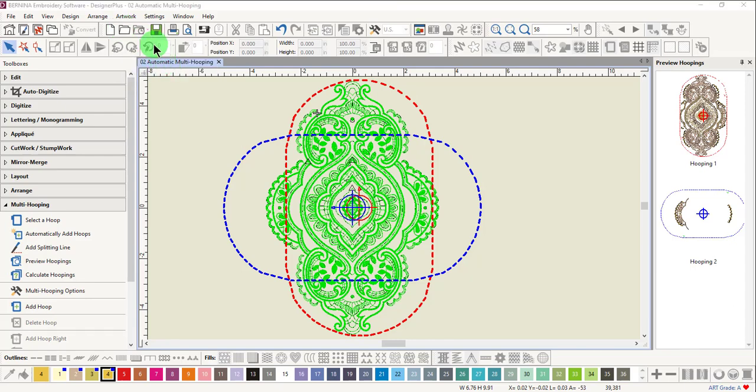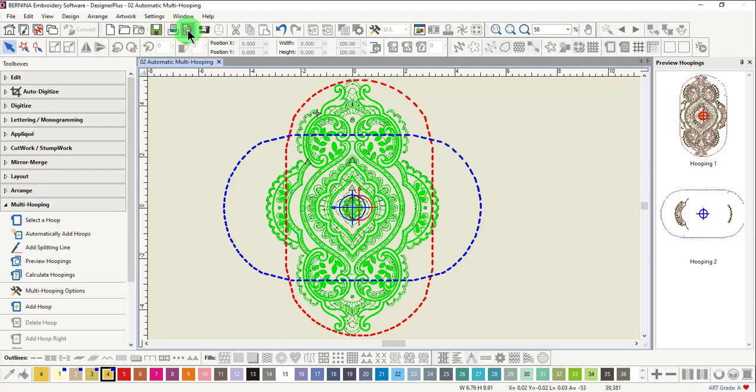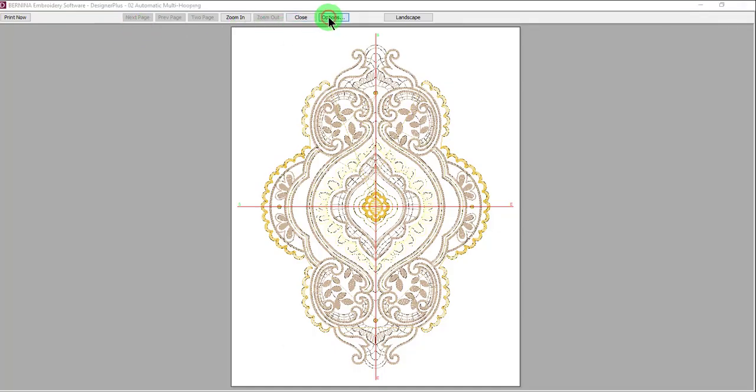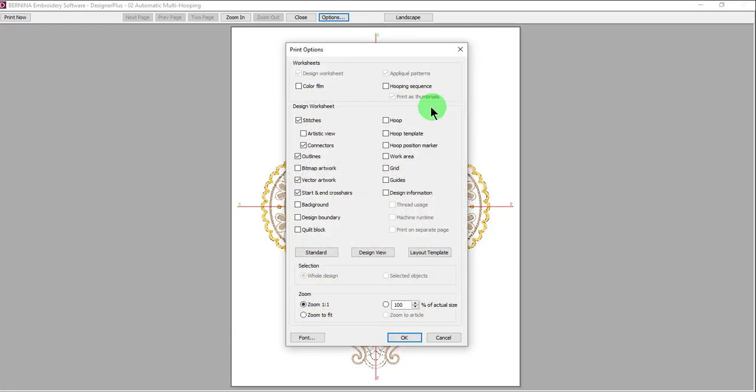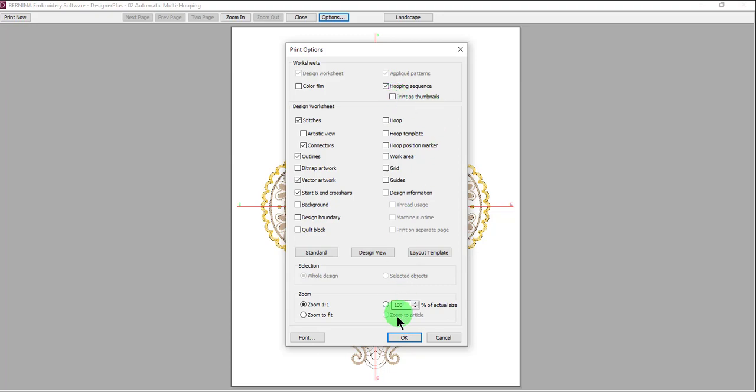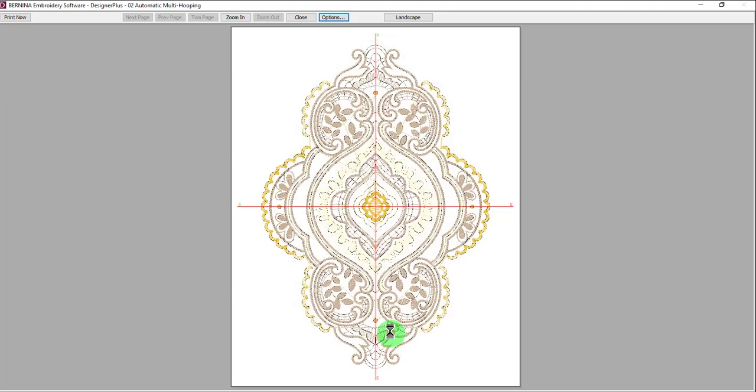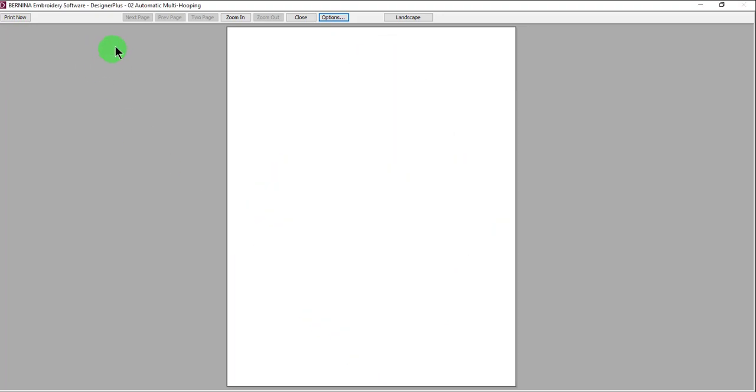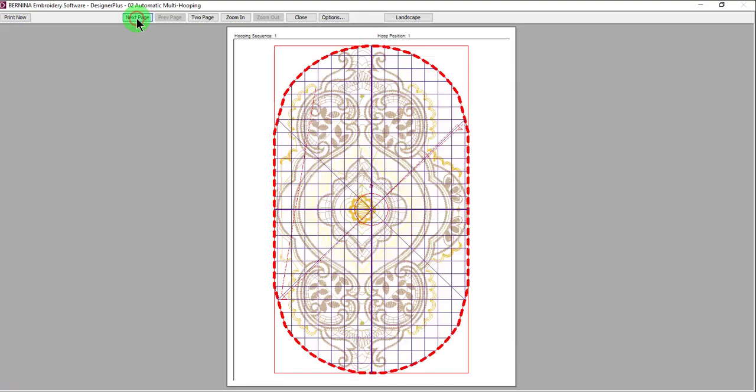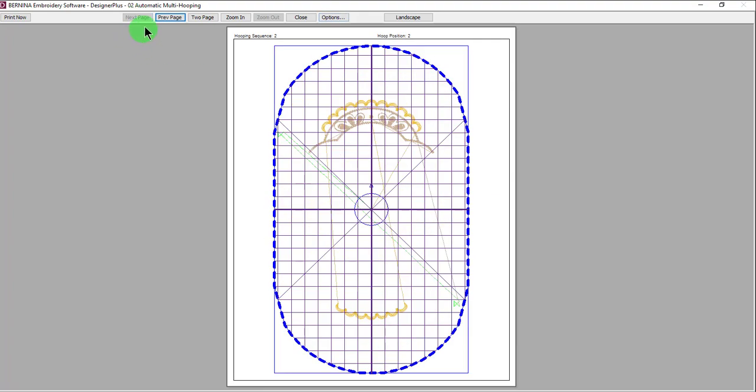If you wish to print templates, select Print Preview. Click on Options and you can make sure that Hooping Sequence is checked. Uncheck Print as Thumbnails and click OK. This will print the individual design templates as well as a combined template.